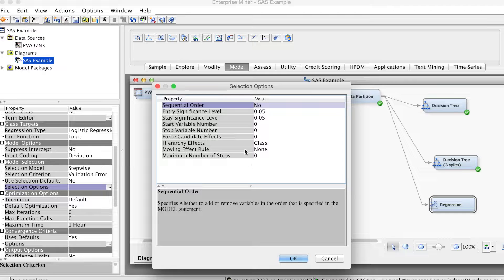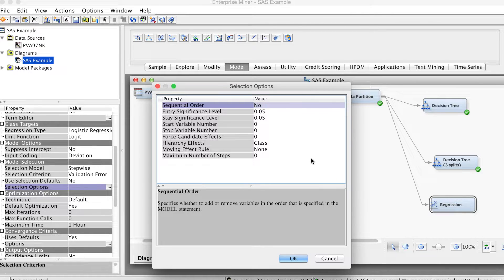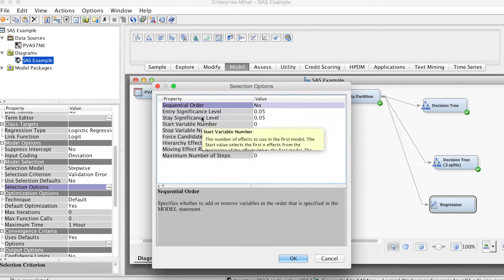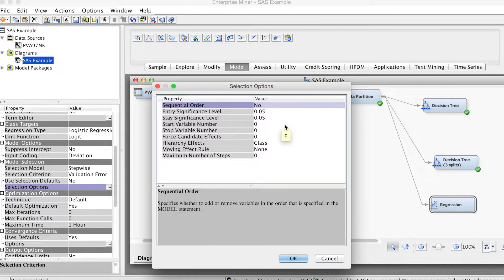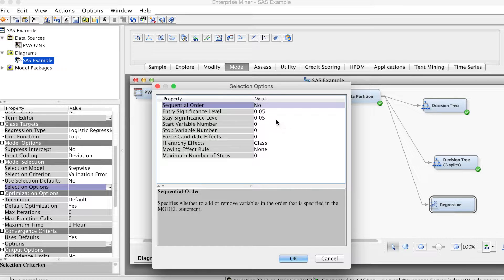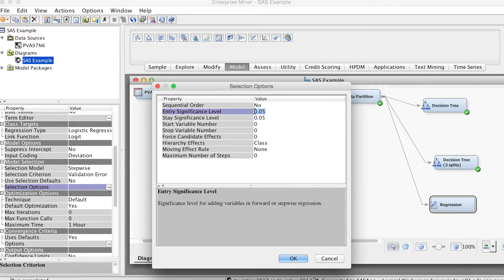By default, the entry significance level is 0.05. That means a variable must achieve that significance level in order to be included in the model. To allow more variables to be included, we can change this to 0.1.